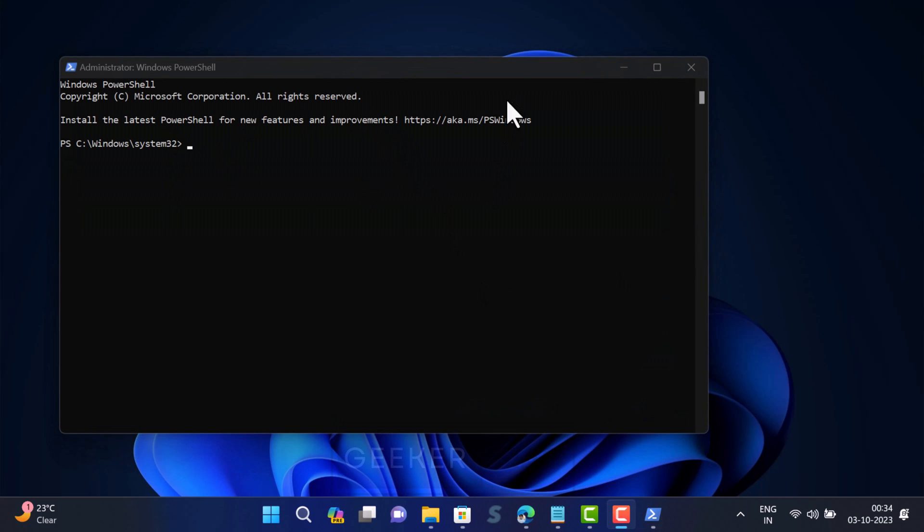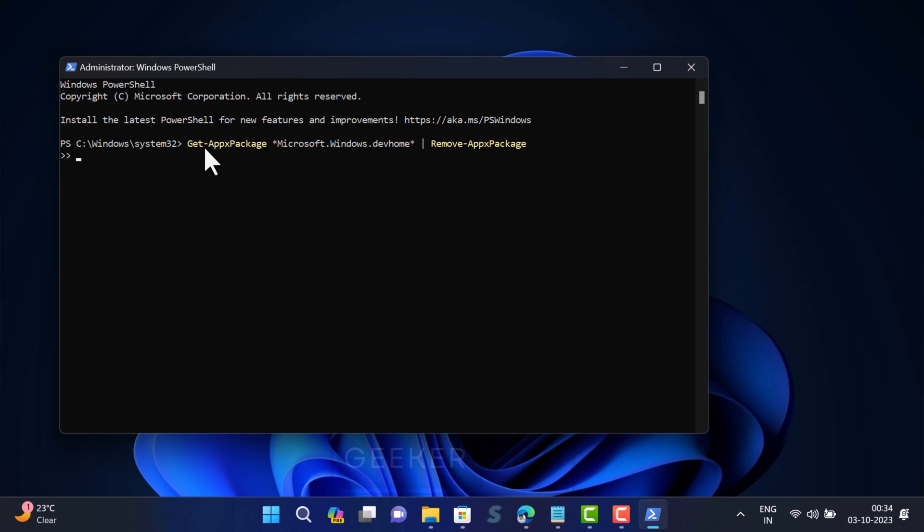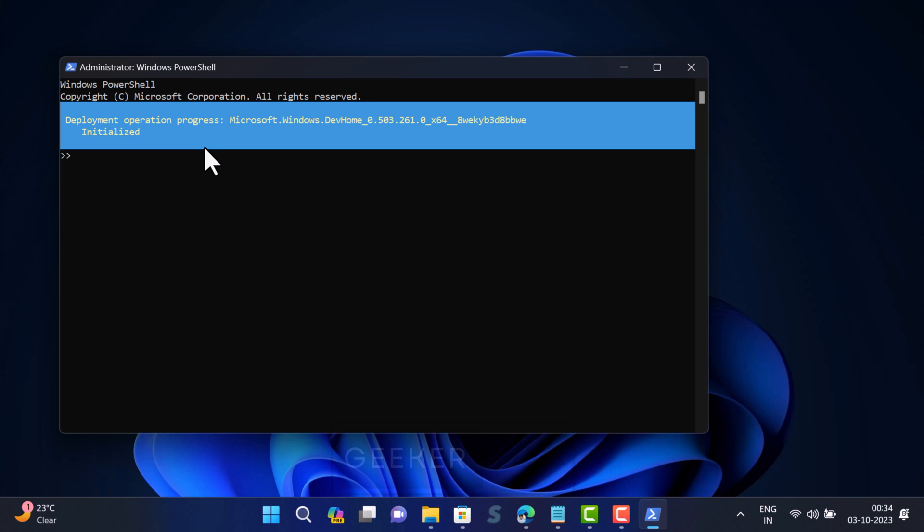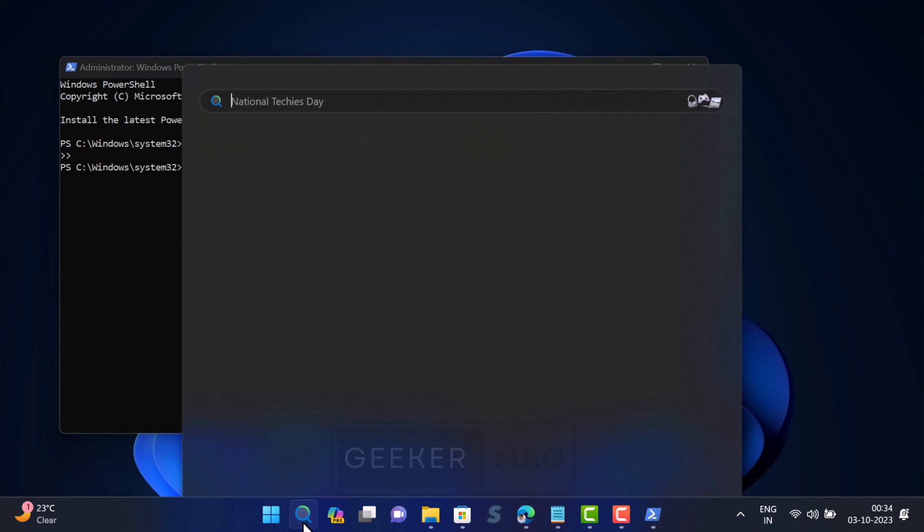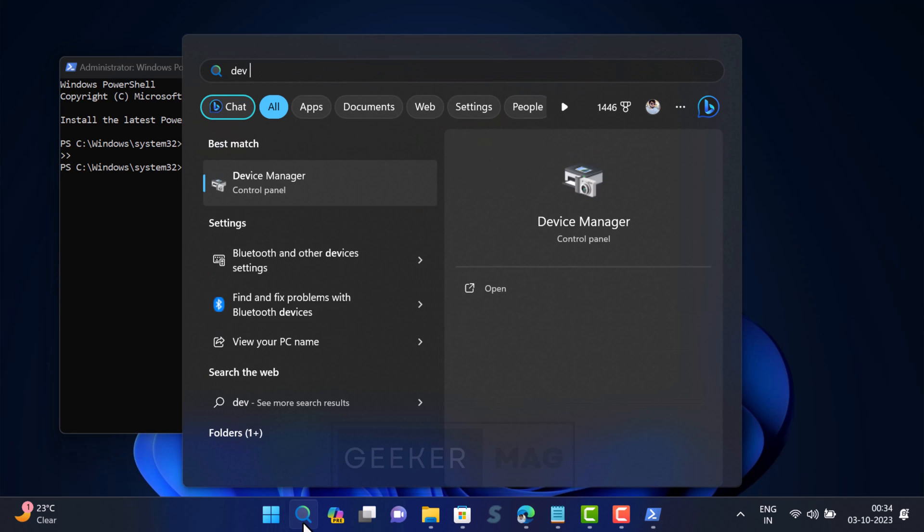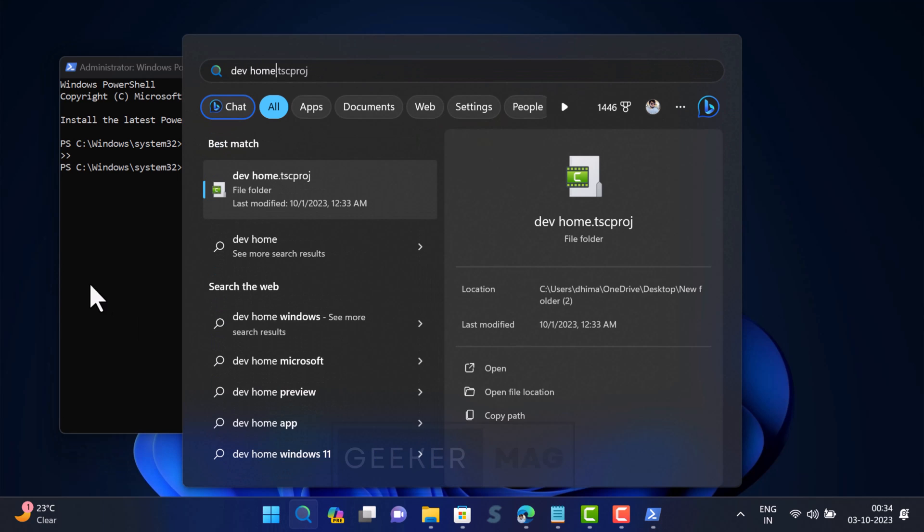In the Windows PowerShell window, you need to copy-paste this command and hit Enter. Wait for the command to run and complete the uninstallation process. This may take a few minutes. Once the process is complete, Dev Home should be successfully uninstalled from your system.